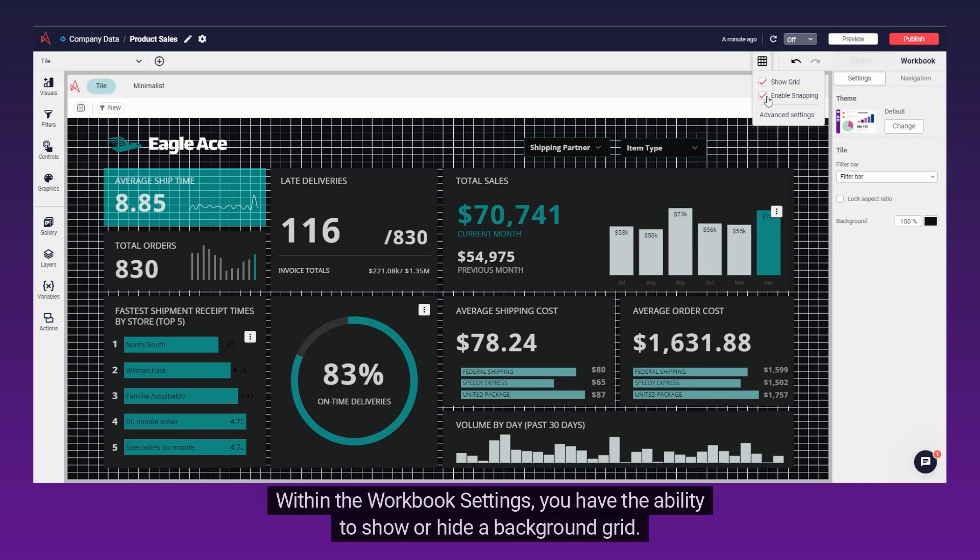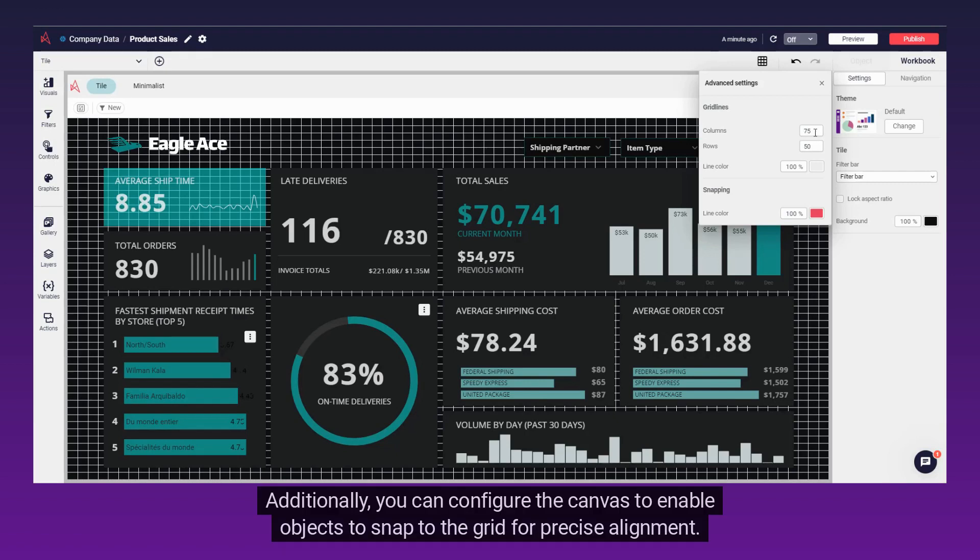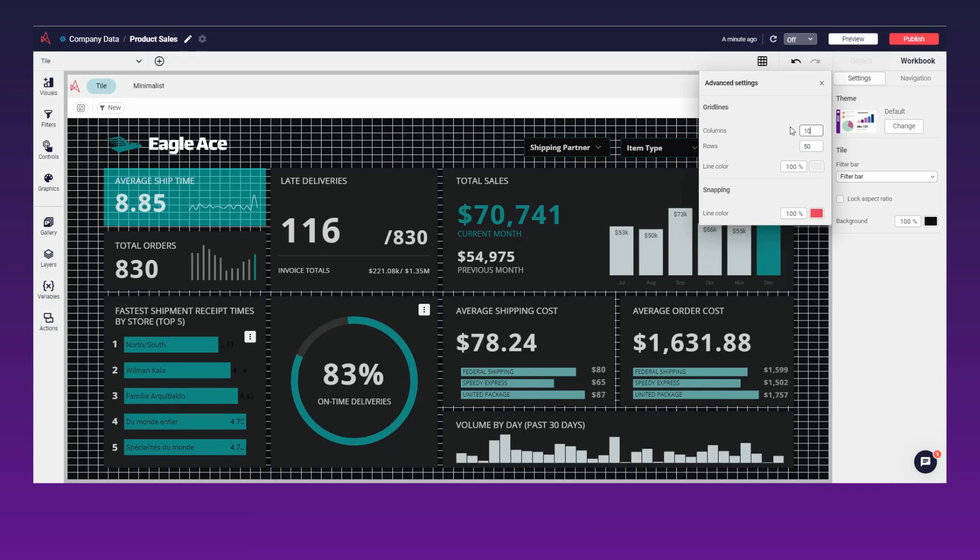Within the workbook settings, you have the ability to show or hide a background grid. Additionally, you can configure the canvas to enable objects to snap to the grid for precise alignment.